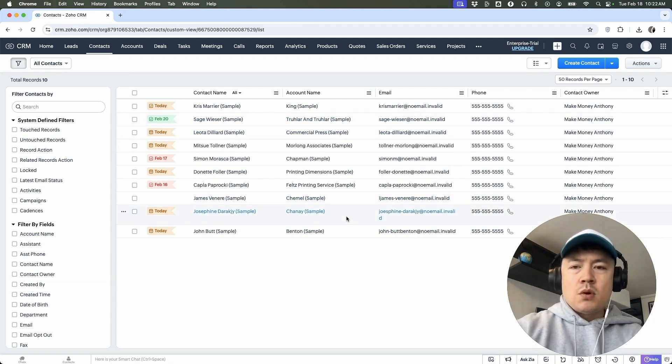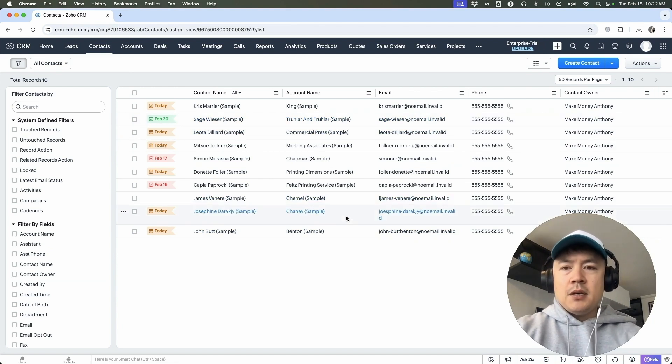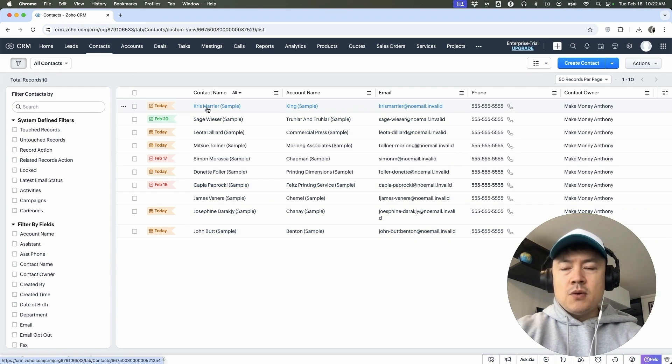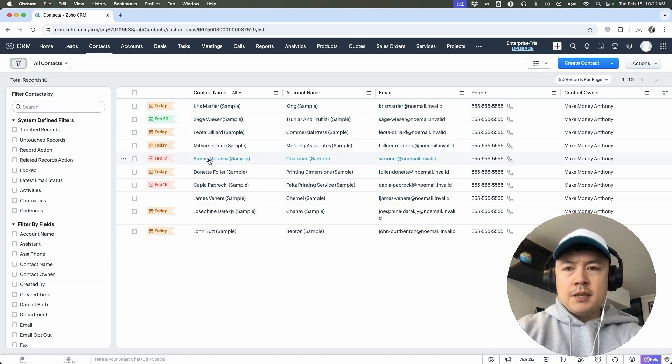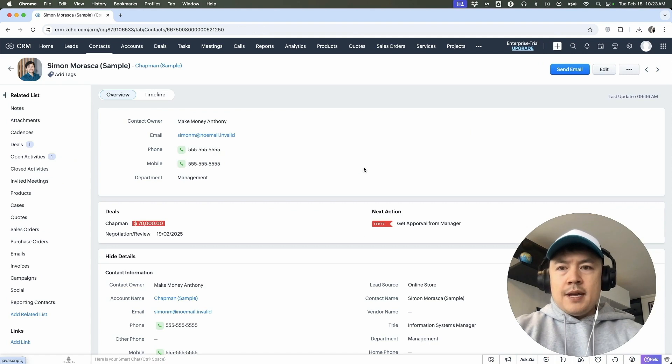Now, in order to send an email, you actually have a few different ways you can do it. The first and easiest way is you can just find the person you want to send an email to. So for example, this one, and just click on their name.